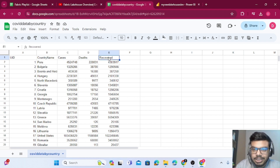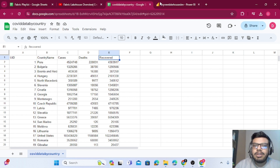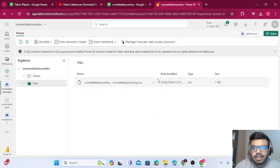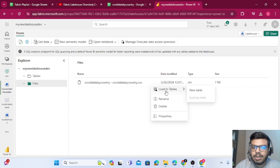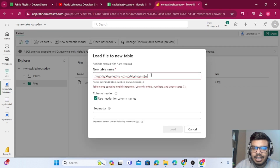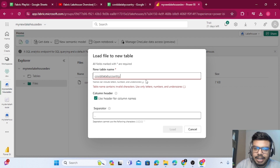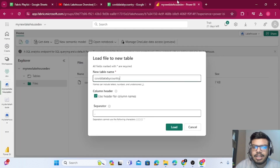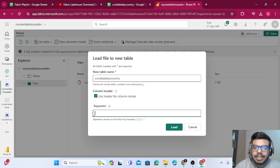The data is loaded in Files, but we can't query it directly. To query this data we need to convert it into a table. Since it's a CSV file, click the three dots, then 'Load to Table' and 'New Table'. Give it a name — I'm naming it 'covid_data_by_country'. Use header for column names and set the separator to comma, then click Load.